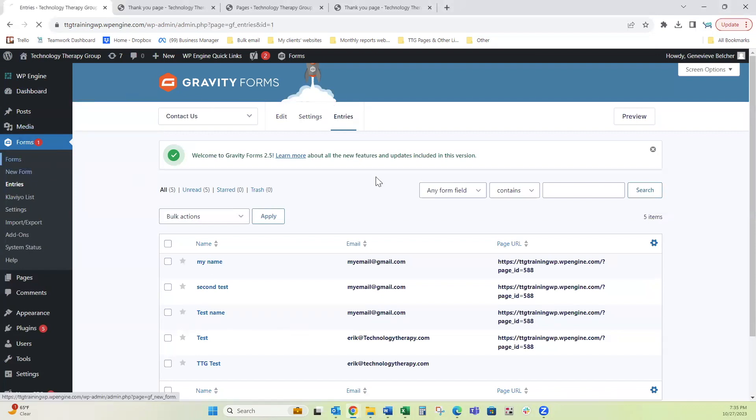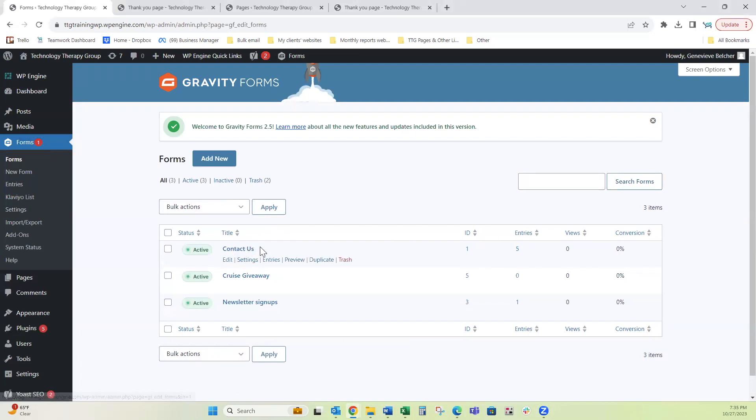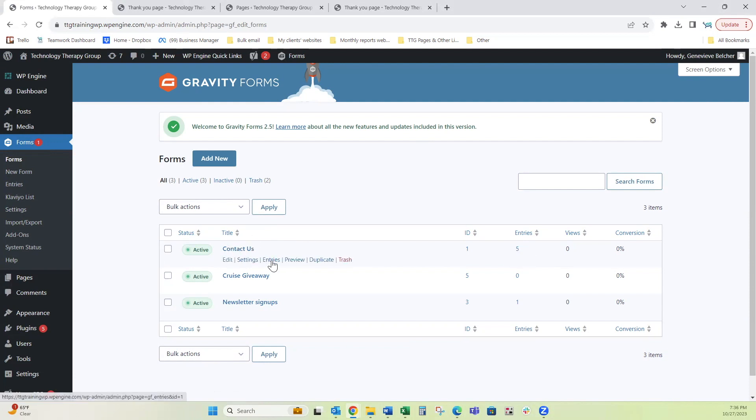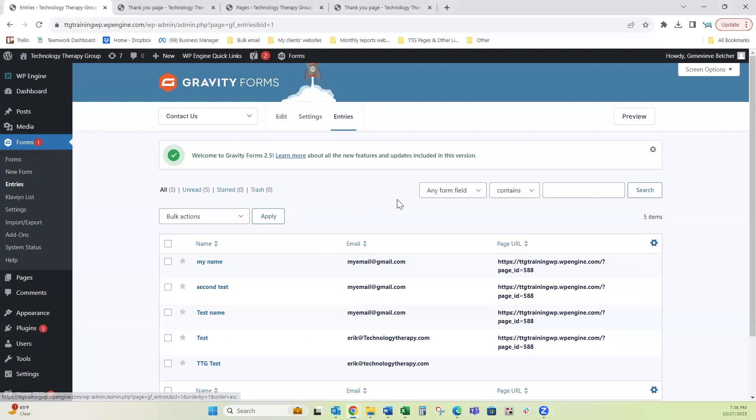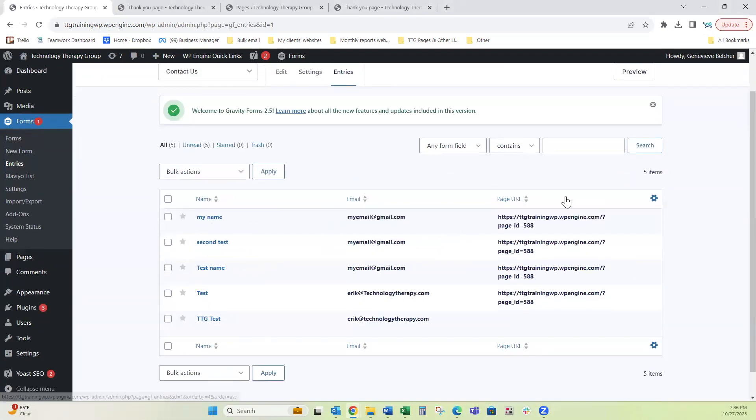Then I'm going to go right back to the form one more time to show you something else. Notice when you are on the main forms page, it does show you how many entries and I'll show you why this matters in just a moment. So I'm going to go back here, hover and get back to entries. And I have five here.